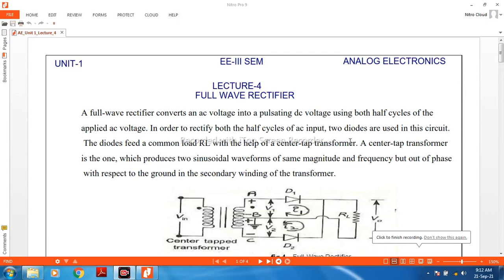In this lecture number four of unit number one, we will talk about the full wave rectifier, the circuit diagram of the full wave rectifier, and analysis of the full wave rectifier. In the previous lecture we discussed the half wave rectifier and how the output voltage waveform is generated, converting AC to DC voltage. Basically a rectifier converts an AC waveform into a pulsating DC waveform.